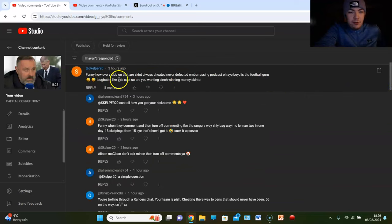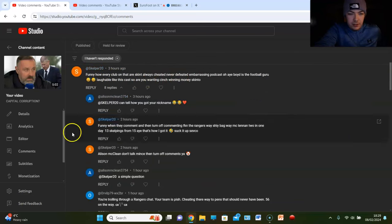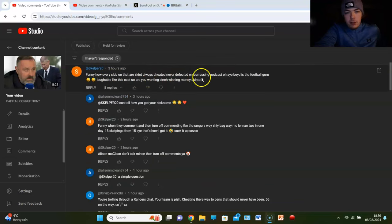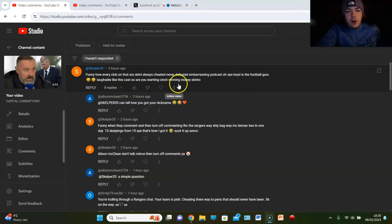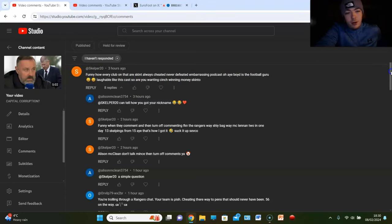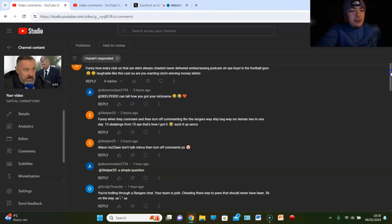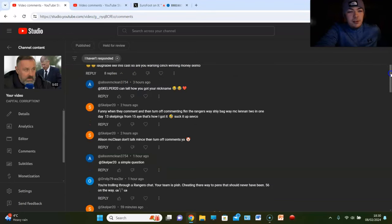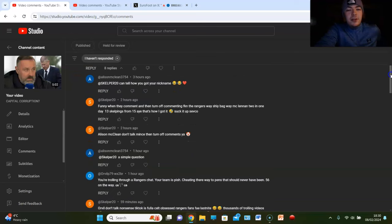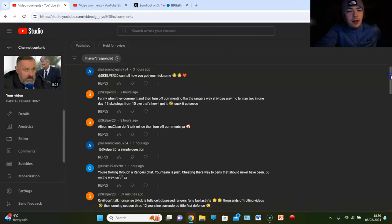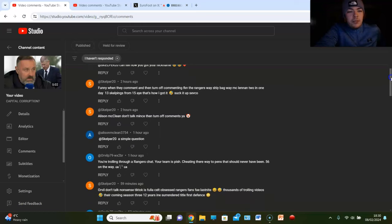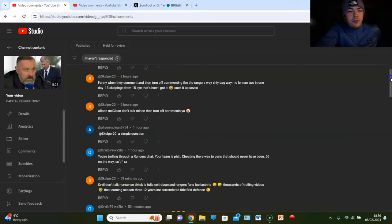Skelper says, funny how every club that are skint always cheat it, never defeat it. Embarrassing podcast. Does the football guru like this cast? So what do you want in cinch? Winning money, skinto? Rangers are going to be getting the cinch winning money anyway this season because Celtic are fucking gash. You heard it here first. If Rangers don't win the league, I don't know, we can come up with a forfeit.